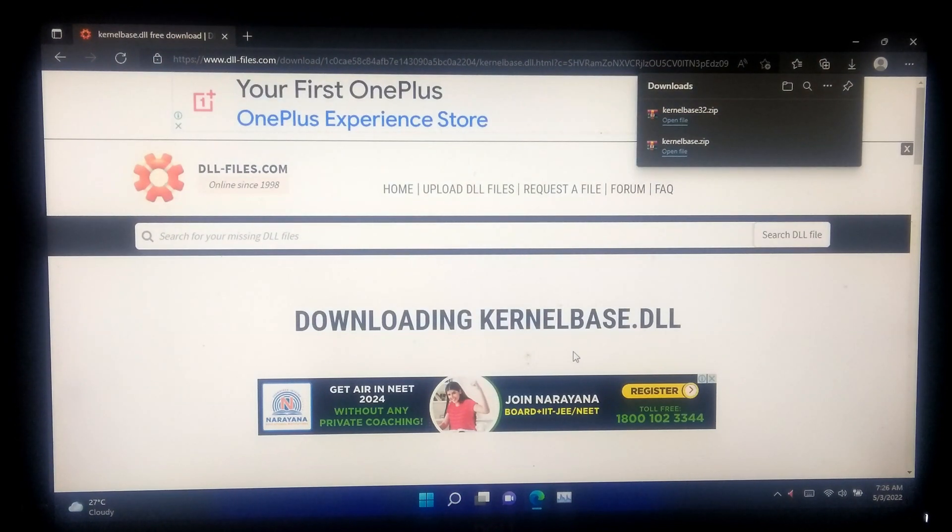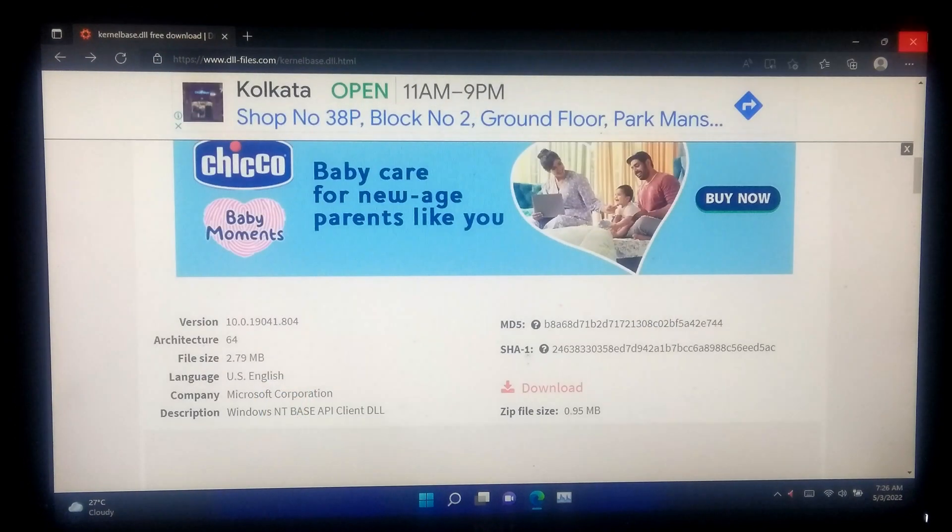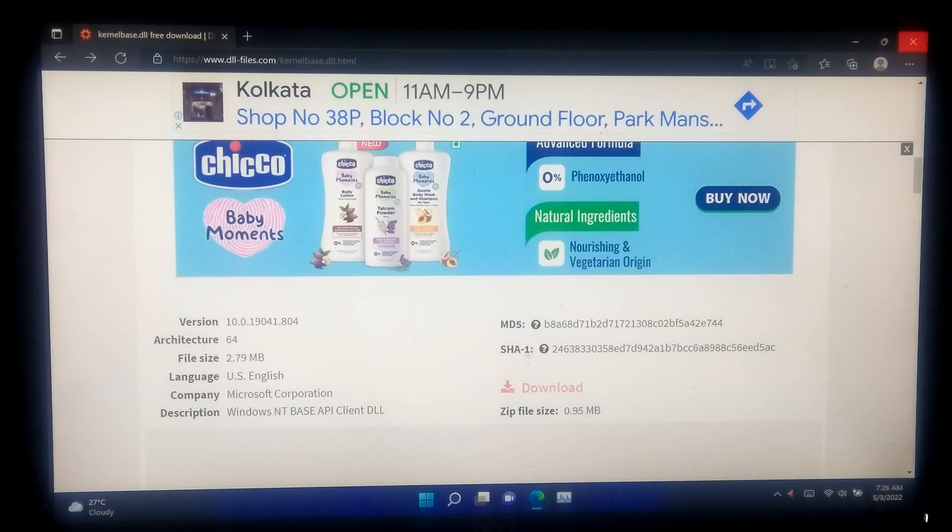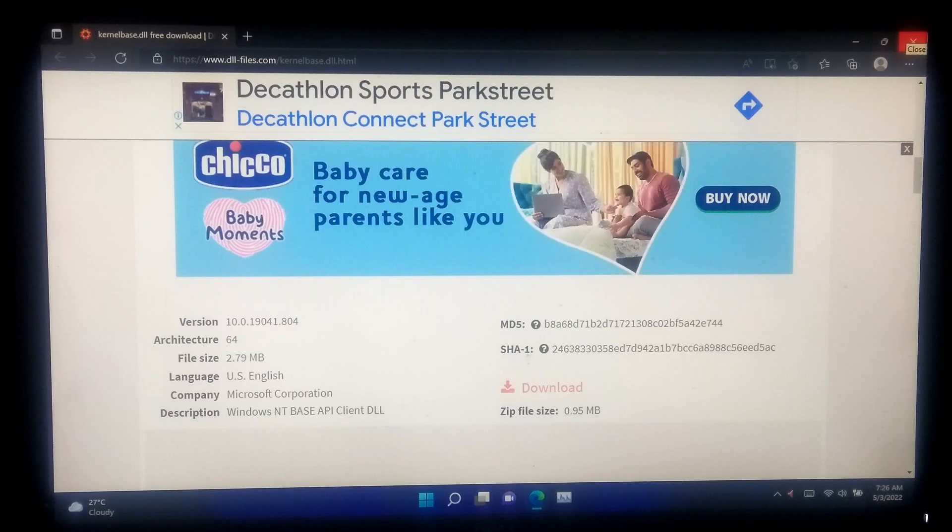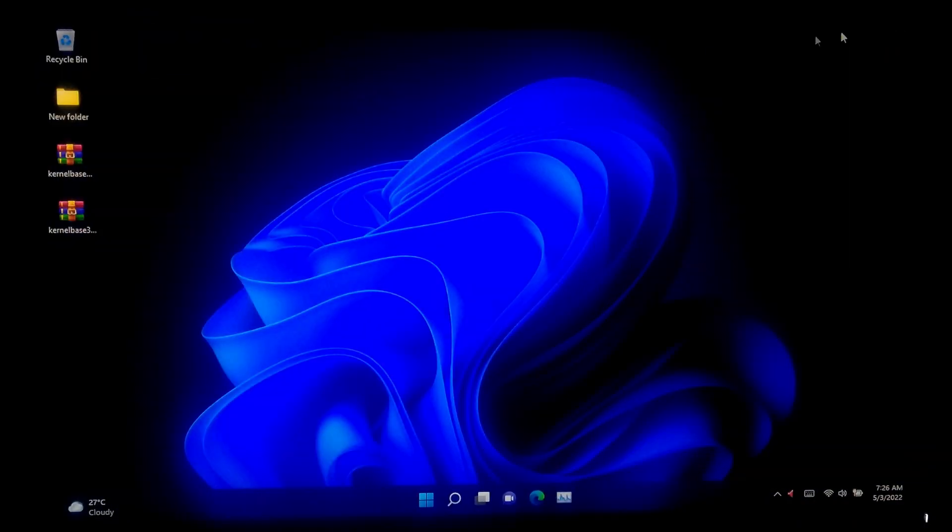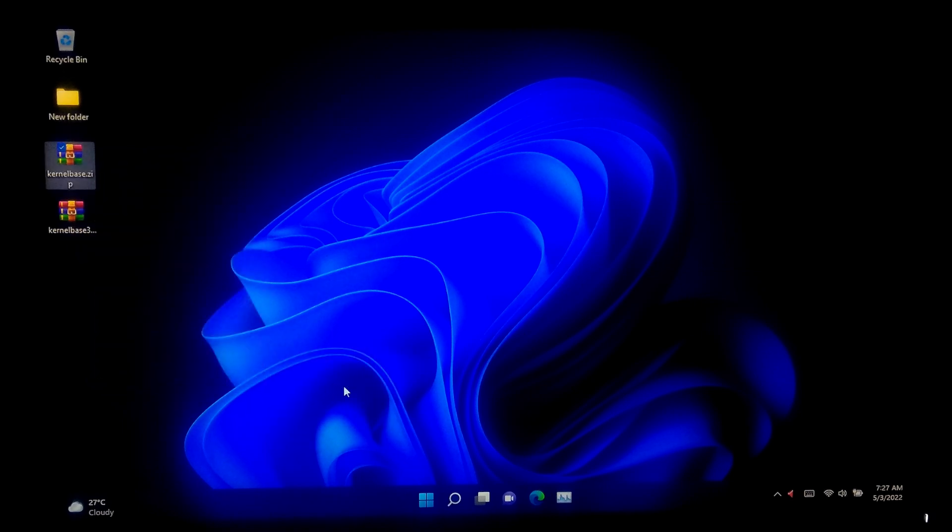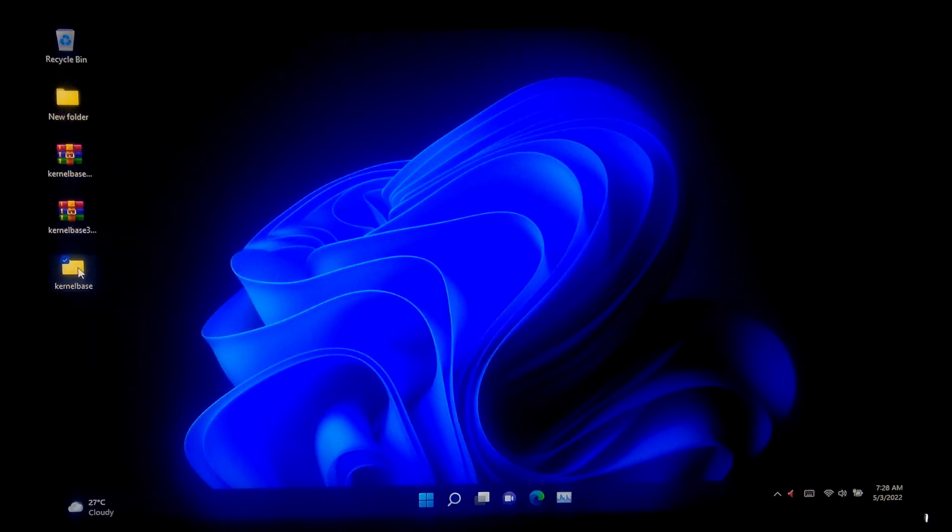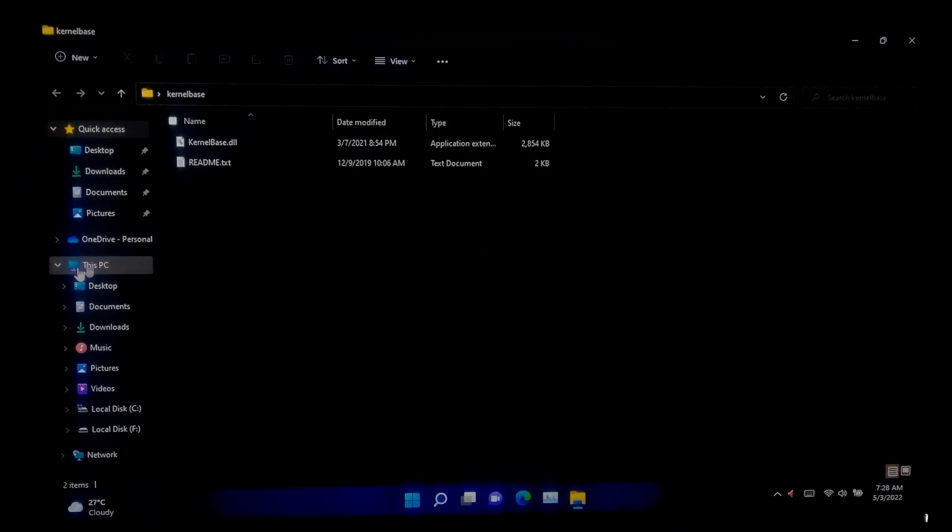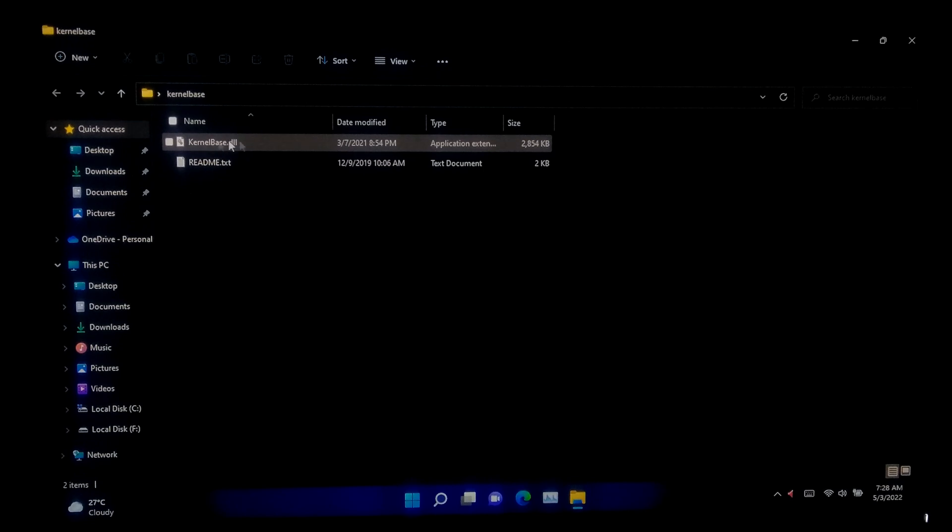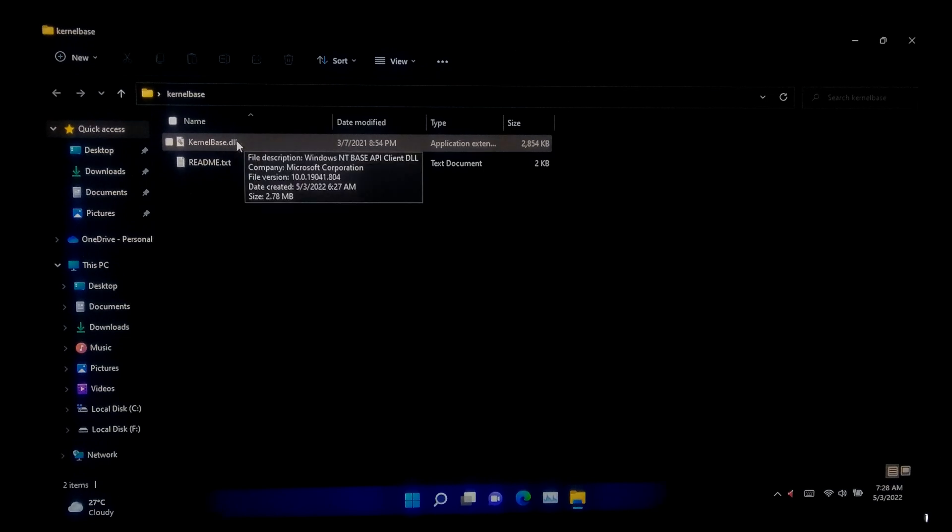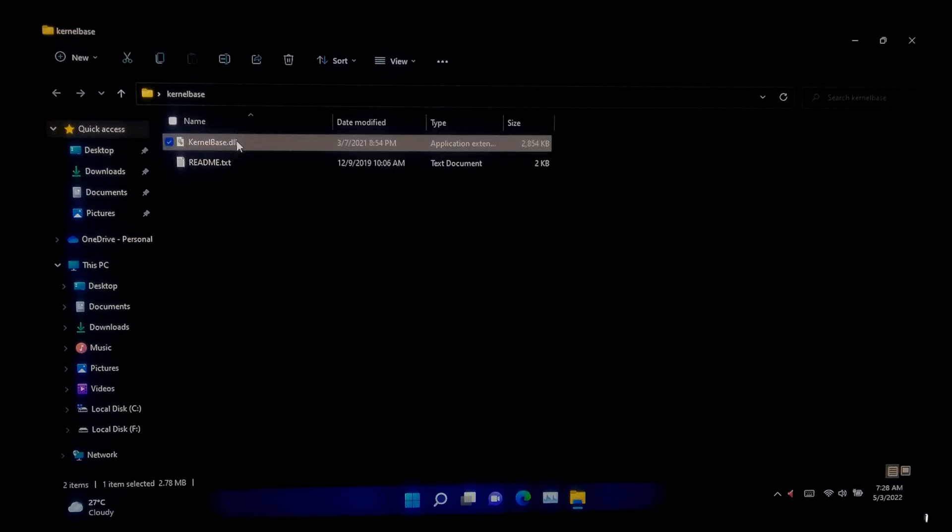Once downloaded, close the internet browser. After that, extract the kernelbase.zip file for 64-bit architecture. Now open the folder that you got after extraction and copy the kernelbase.dll file.